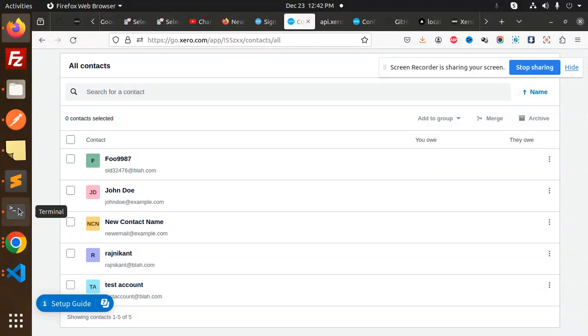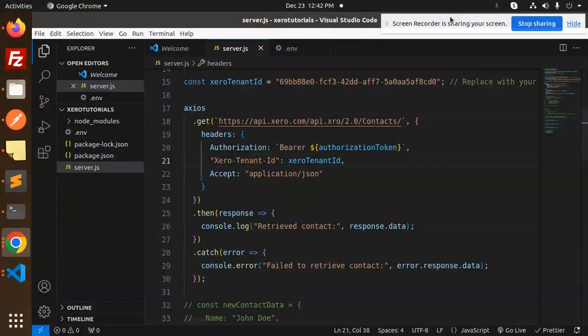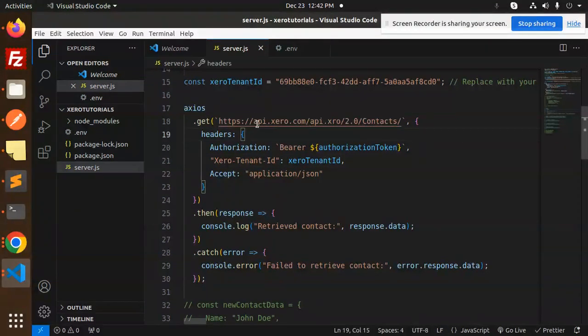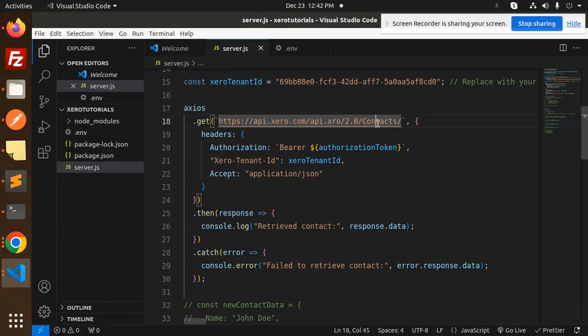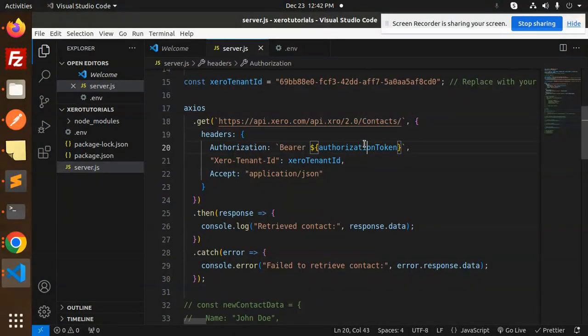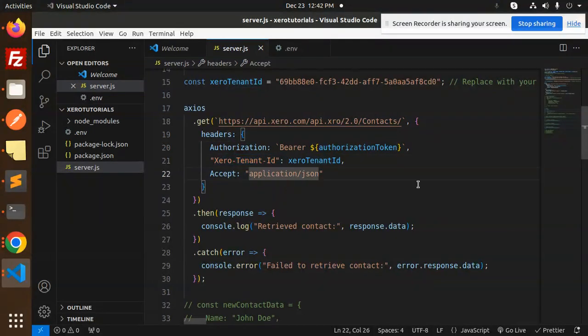Let's go over here. How to get them? We have a contacts endpoint, right? api.xero.com/api.xro/2.0/contacts. Put the authorization tokens, tenant ID, and JSON. Then just you have to hit this API and retrieve the contact.